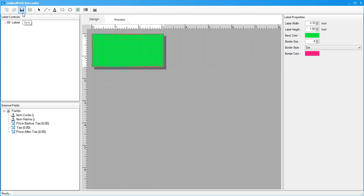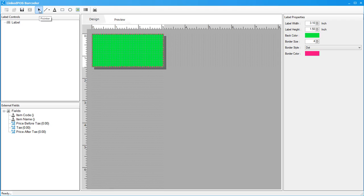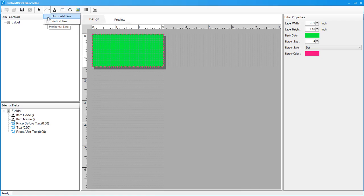Next up is the pointer button. This button can be used to select back the pointer after choosing other options. Then we have the lines option. This option can be used to place any lines onto the canvas. You can place horizontal and vertical lines. To place a line onto the canvas, choose the line and click on the canvas.